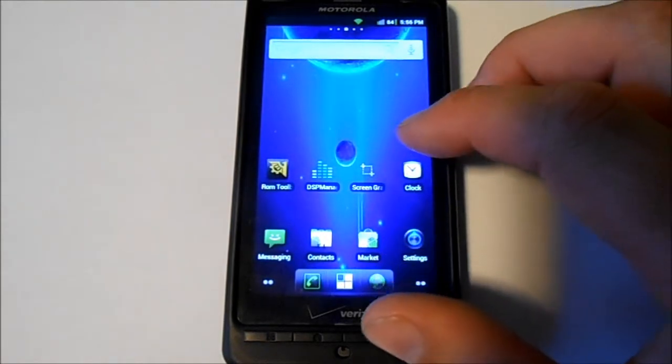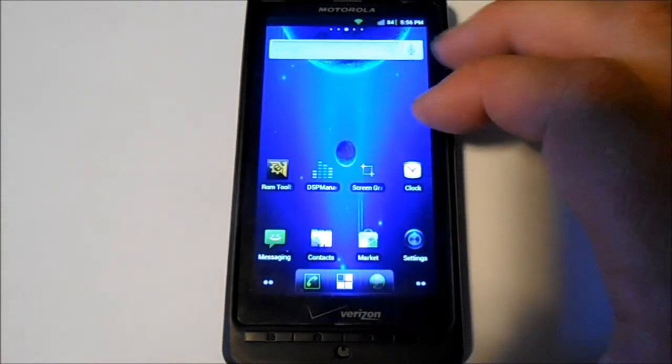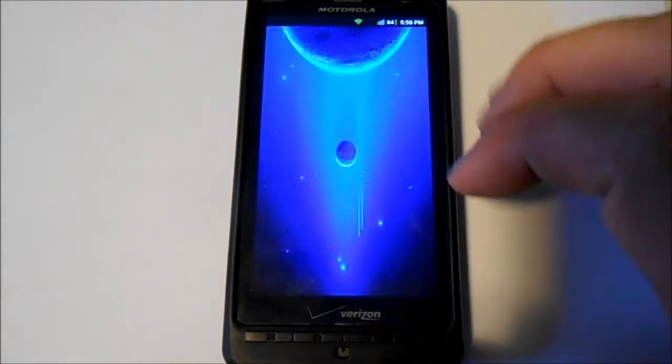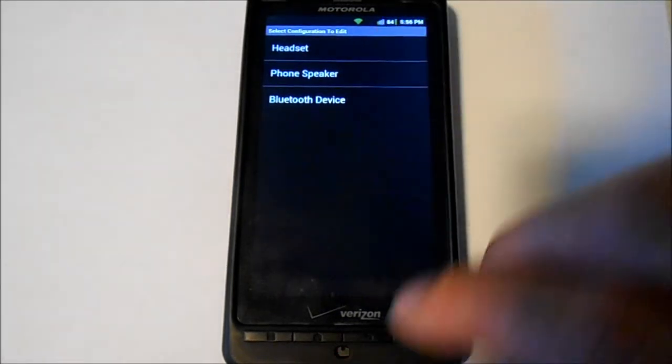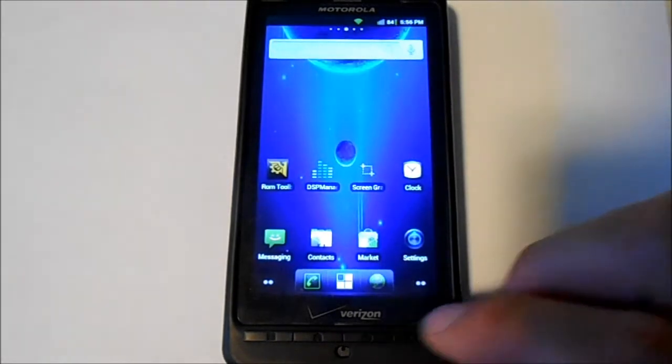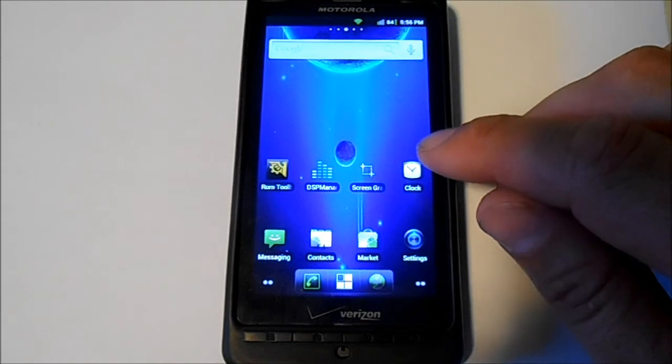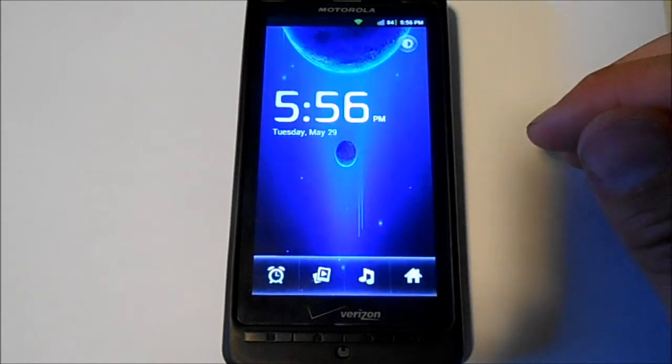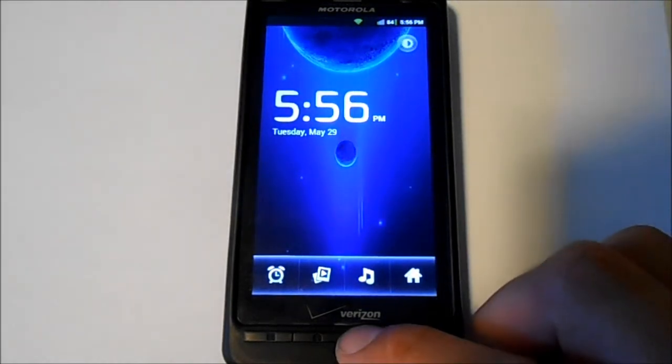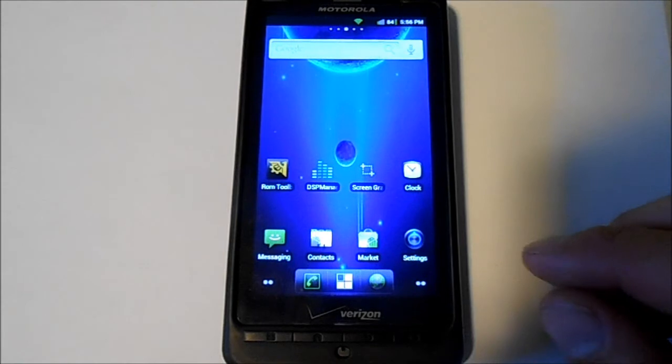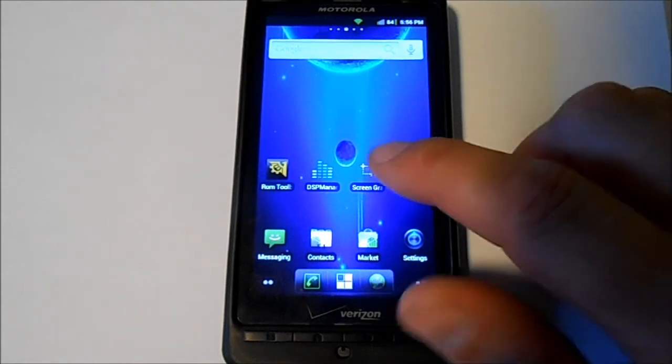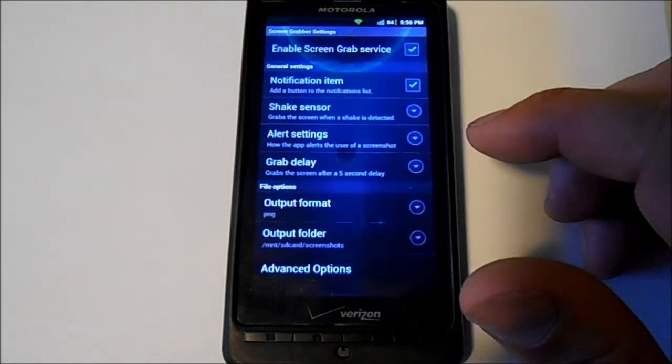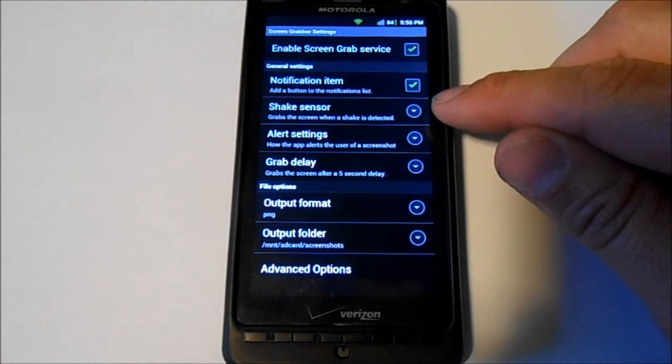Let's see what else they got. DSP manager for your audio, really cool. Clock, pretty standard clock there. And then you've got screen capture, which is really nice. Right here you can actually shake the phone.